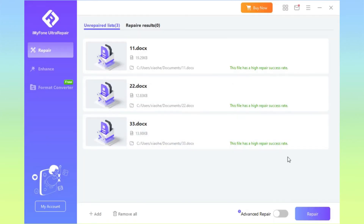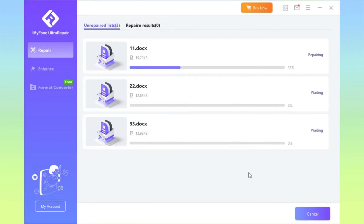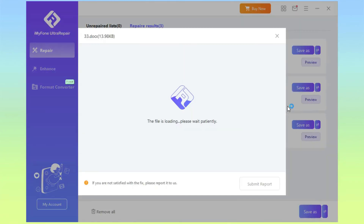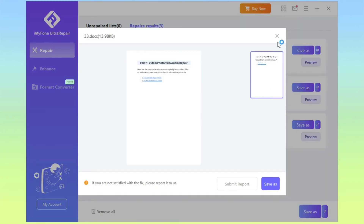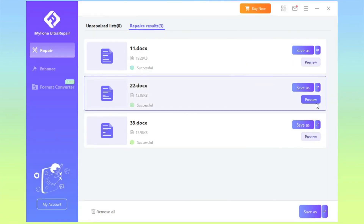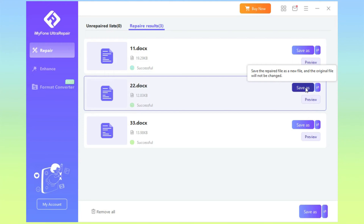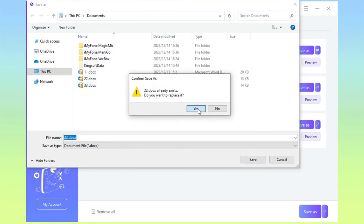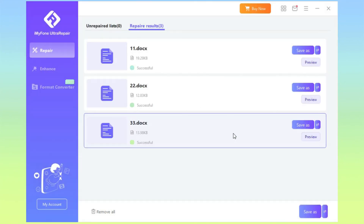Step 2: After uploading the corrupted files, click Repair. Step 3: Click to preview or save the repaired Word files as a copy. You can also replace the original files directly.